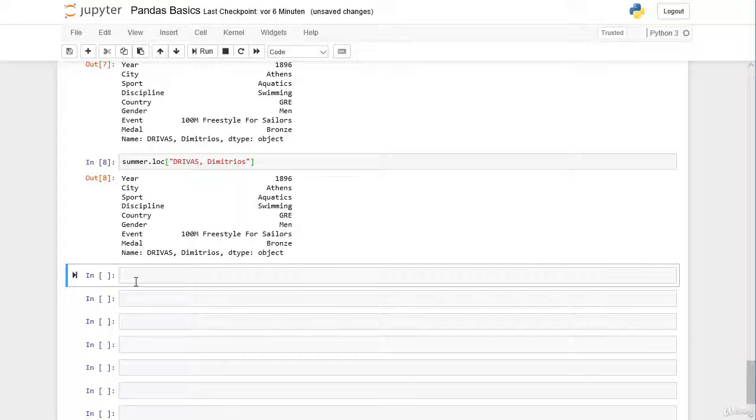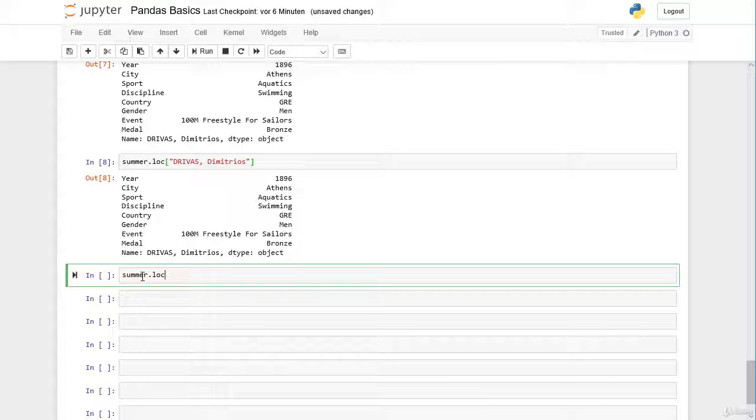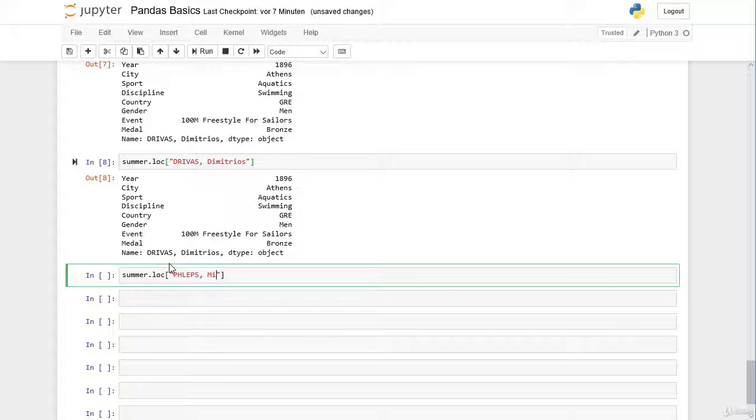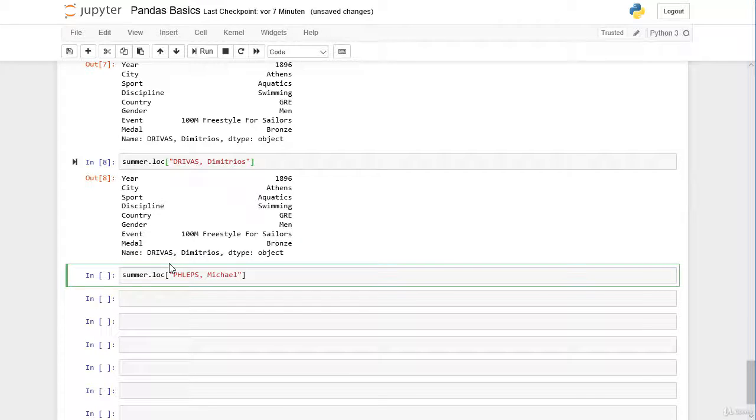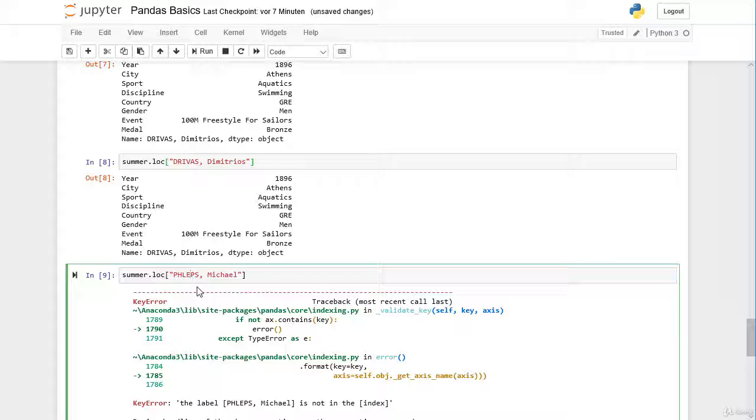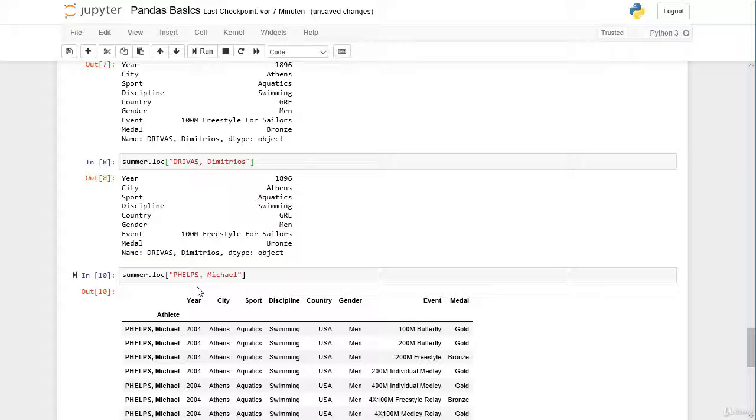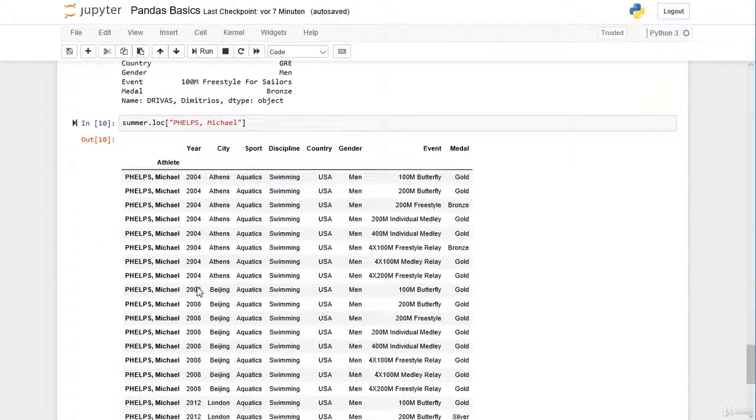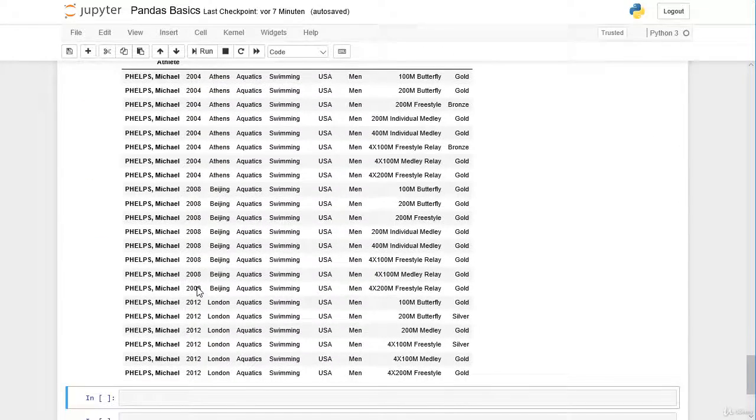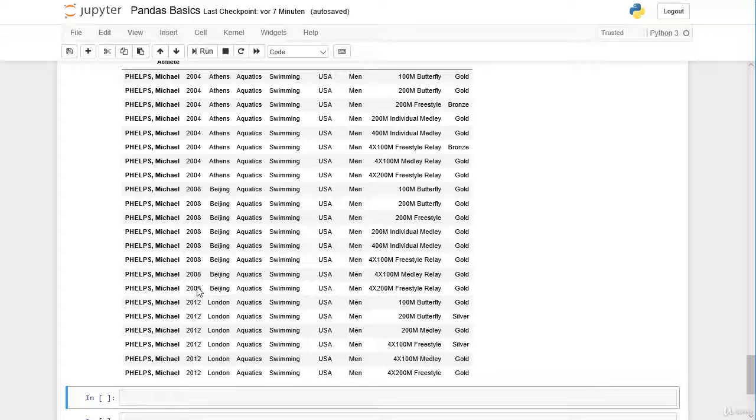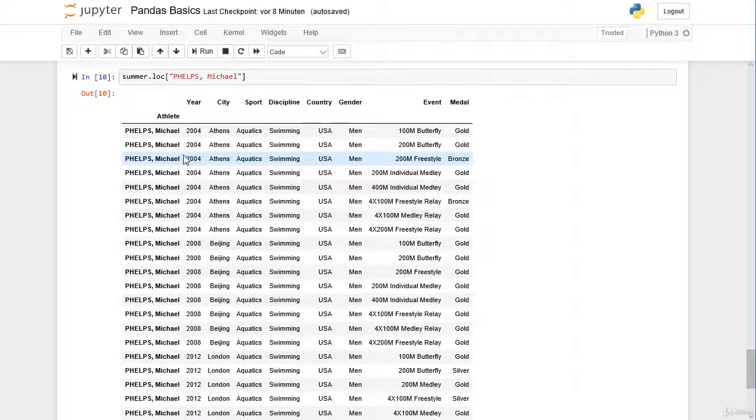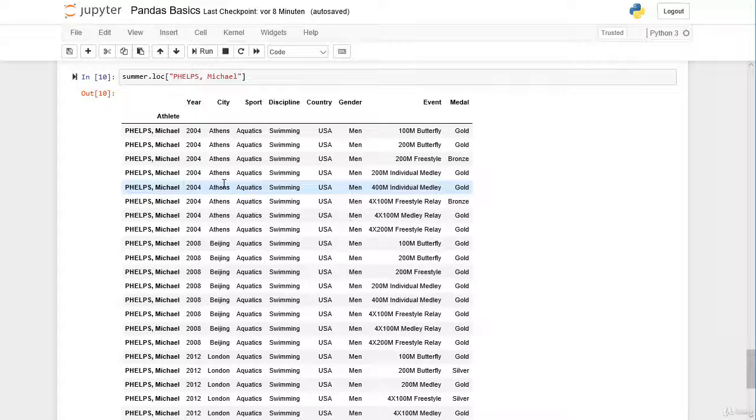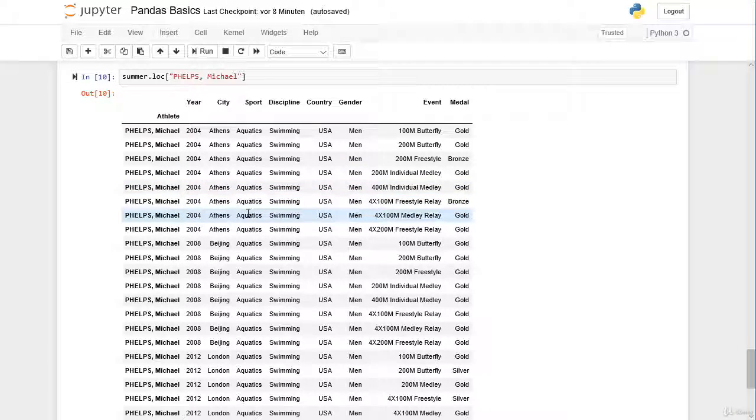Let's search for very famous sport stars and we could search for Michael Phelps for example. We have to pass in quotation marks the name in capital letters: Phelps, comma, and then the first name where only the first character is in capital letters. Instead of getting only one row as a pandas series, we get a complete pandas data frame. Michael Phelps has won many medals and he appeared in the index many times. If we select the index label Michael Phelps with the loc operator, we get all appearances of the index label Michael Phelps.